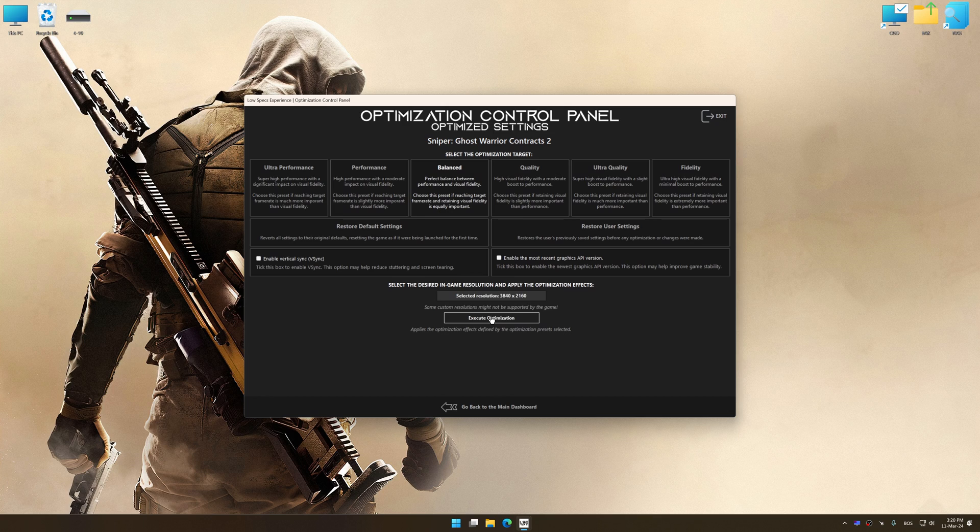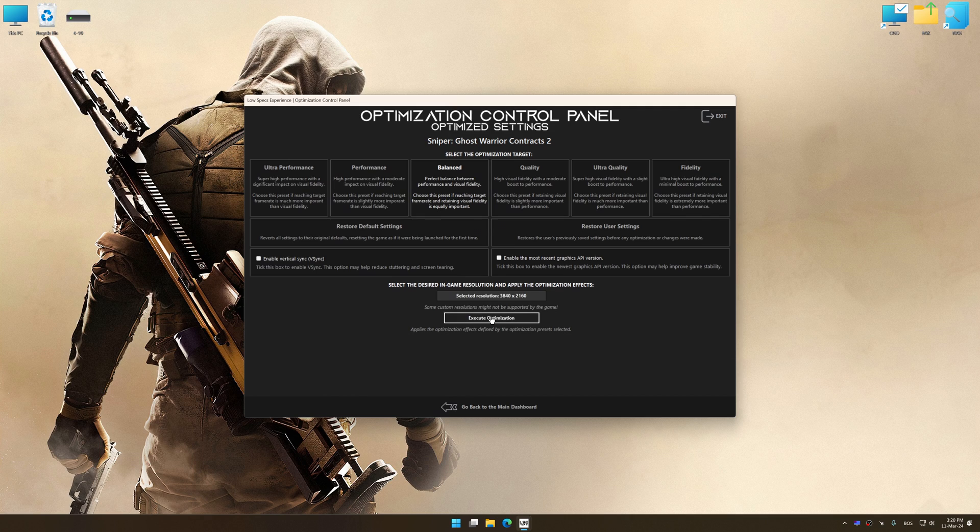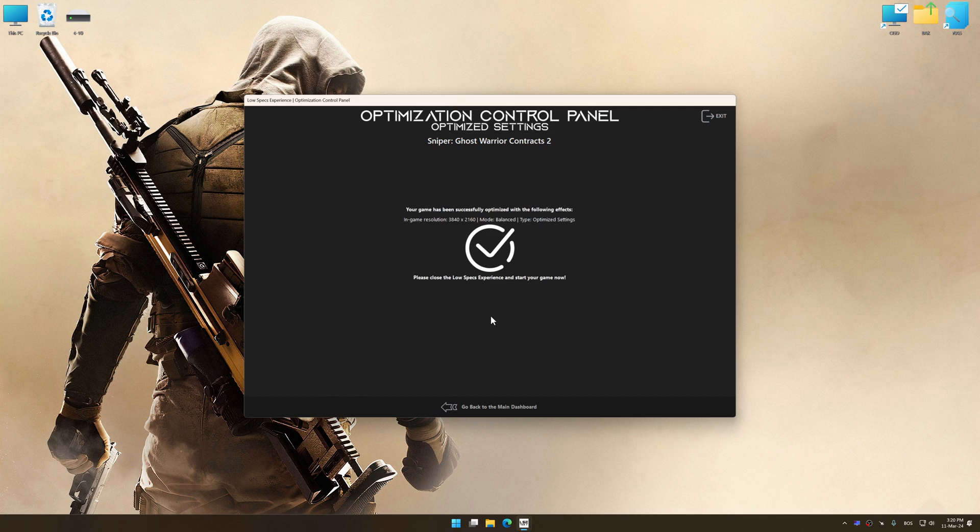And now, to apply the optimization, press the Execute Optimization button and then start your game.